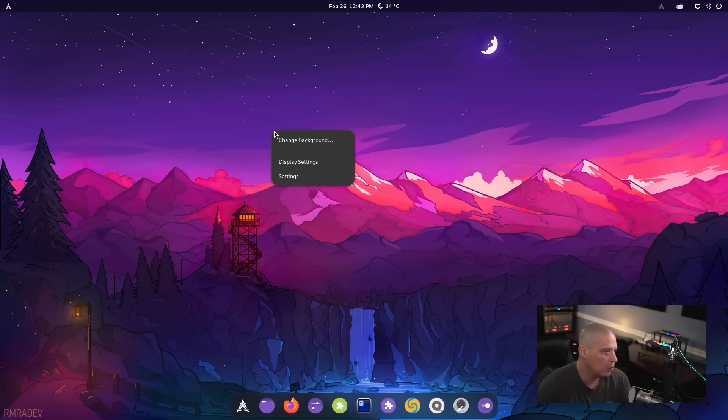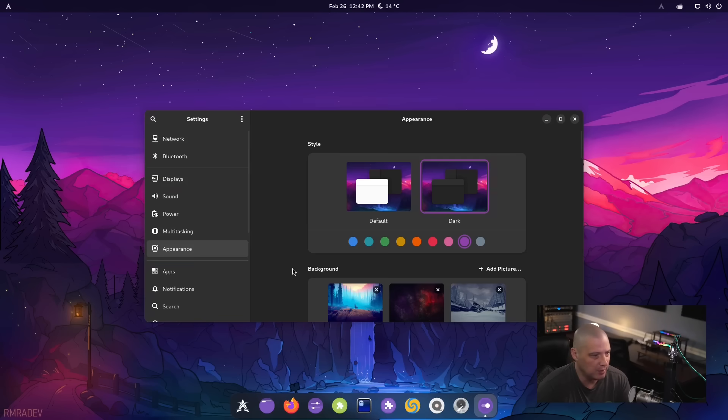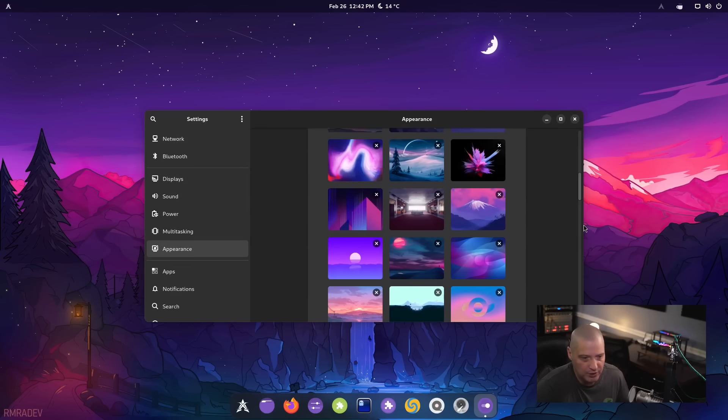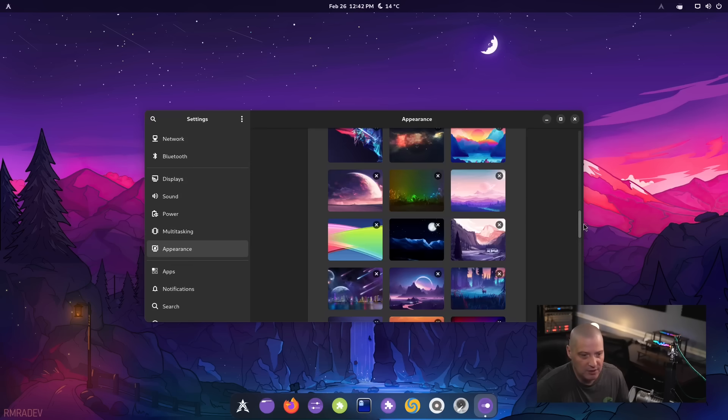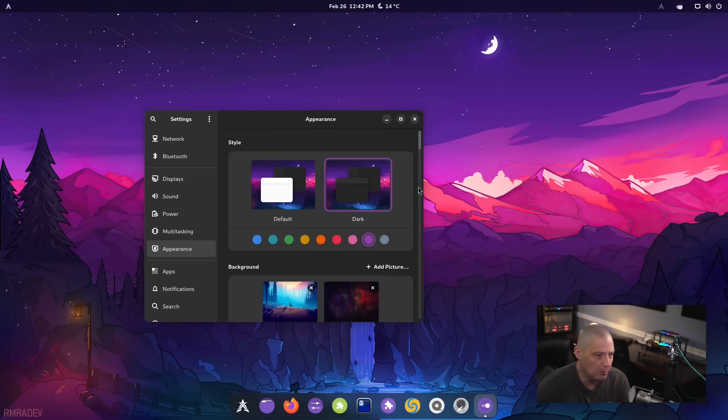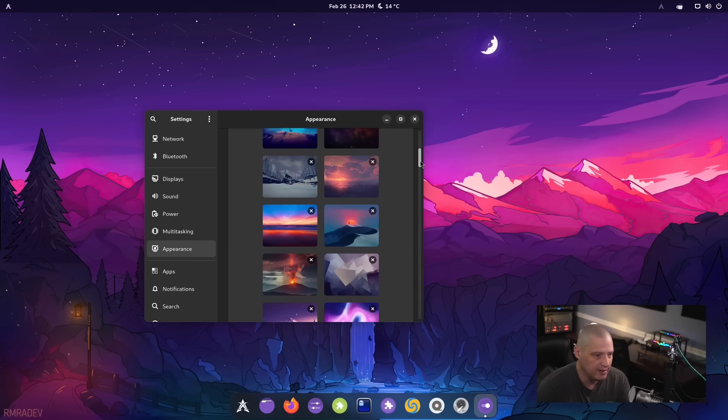One last thing I want to look at, as always, are the wallpapers. Let's change background. I really like the default wallpaper. Personally, probably wouldn't change it. But let's go ahead and see what kind of wallpapers we have in this wallpaper pack. I did notice it's actually a very extensive wallpaper pack.